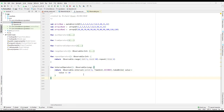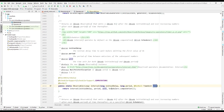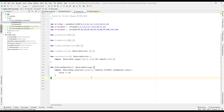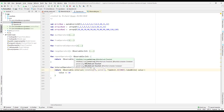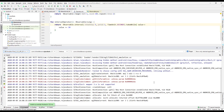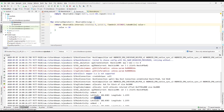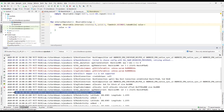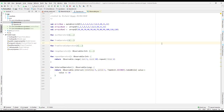Let's also look at the initial delay parameter, the third argument we haven't used yet. I'll set the initial delay to 5 seconds, so after 5 seconds the first emission occurs and then every 1 second thereafter. Running the app and checking logcat, after 5 seconds we get the first emission. I hope you enjoyed this lecture — see you in the next one!